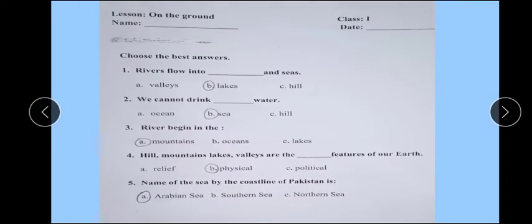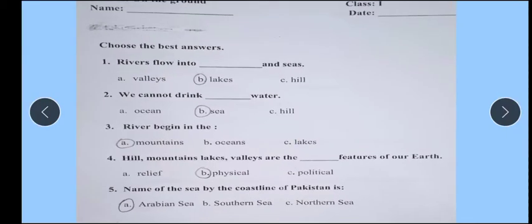We have learned about On the Ground. On the Ground mein bahut kuch padhaya — humne Earth ke baare mein padhaya, humne land ke baare mein valleys, humne mountains ke baare mein padhaya, river jo hai woh kahan se flow hoti hai, kahan par jaati hai — woh saara humne yahan par padh liya tha.